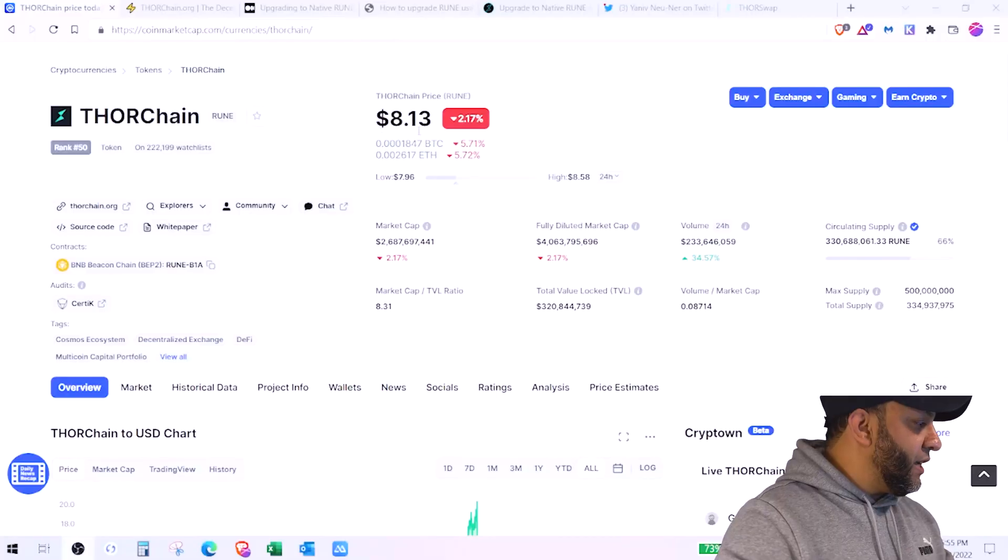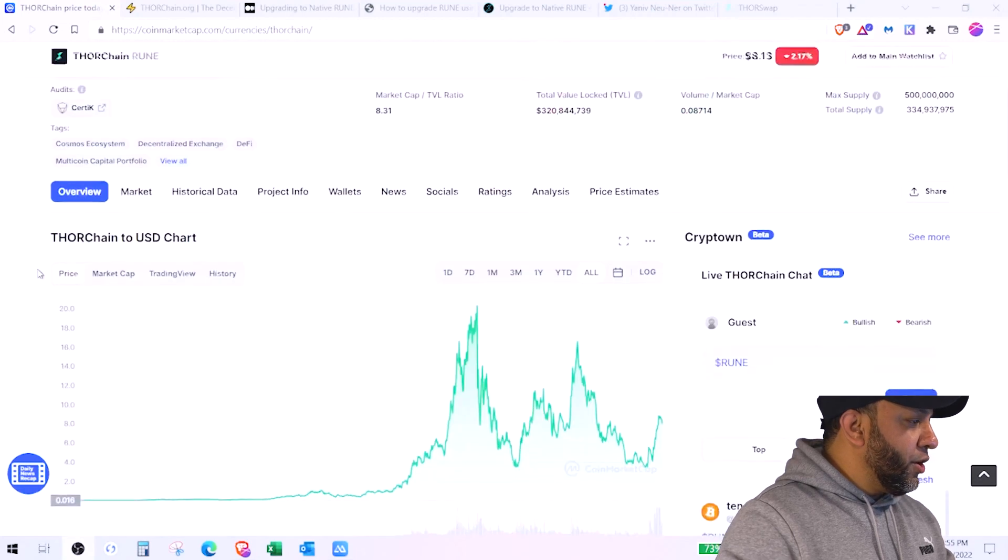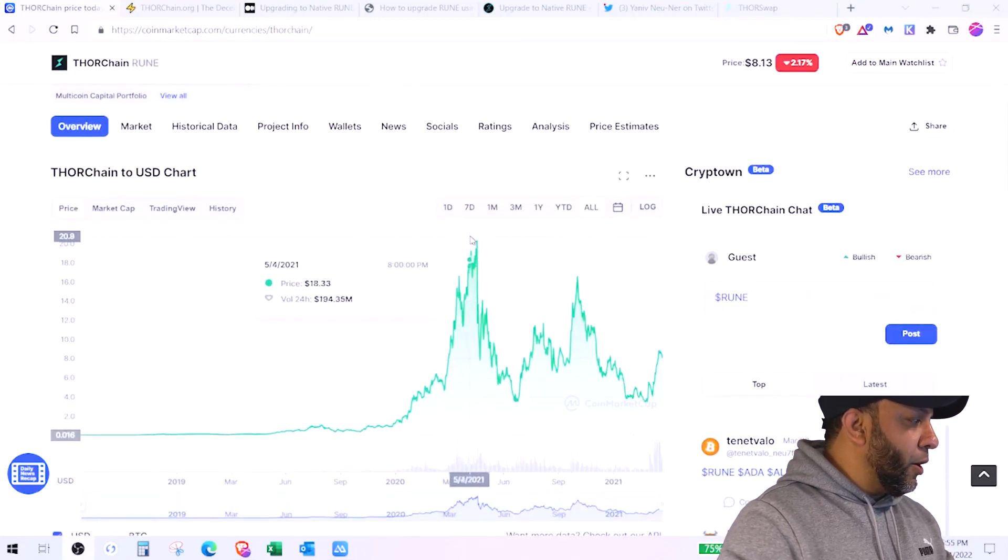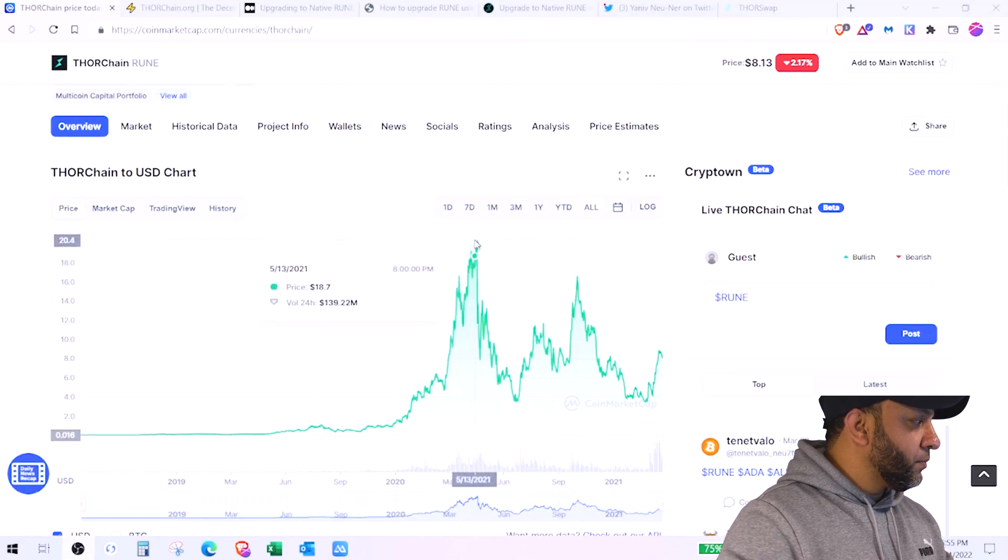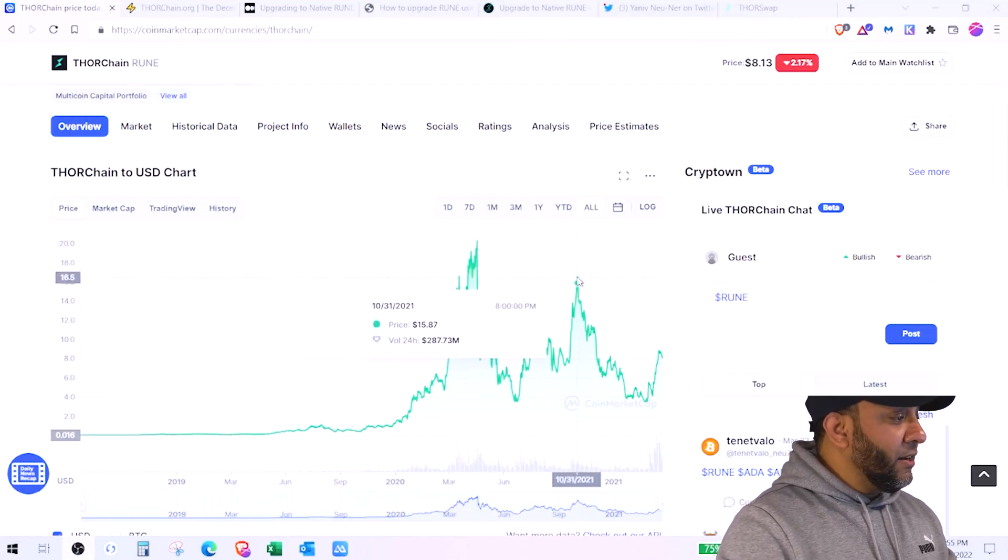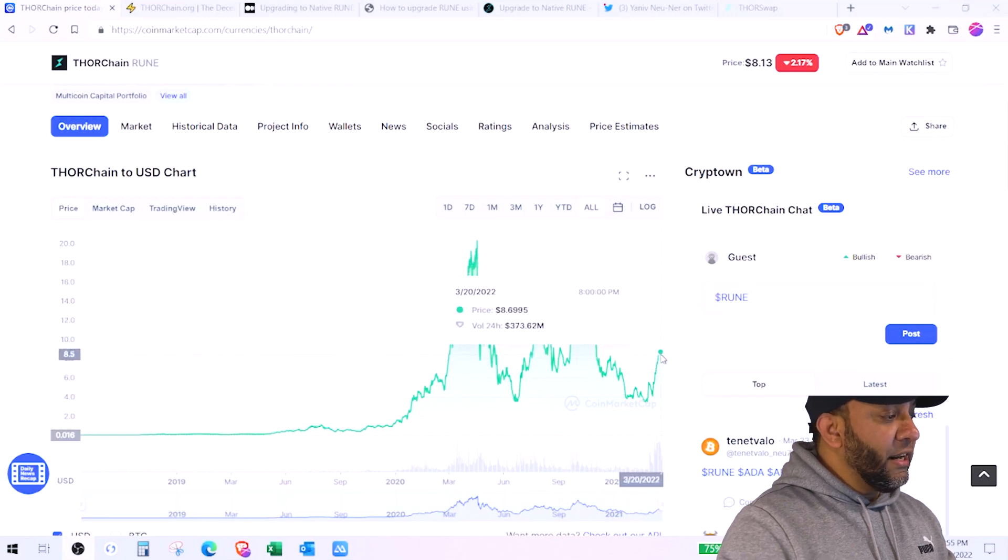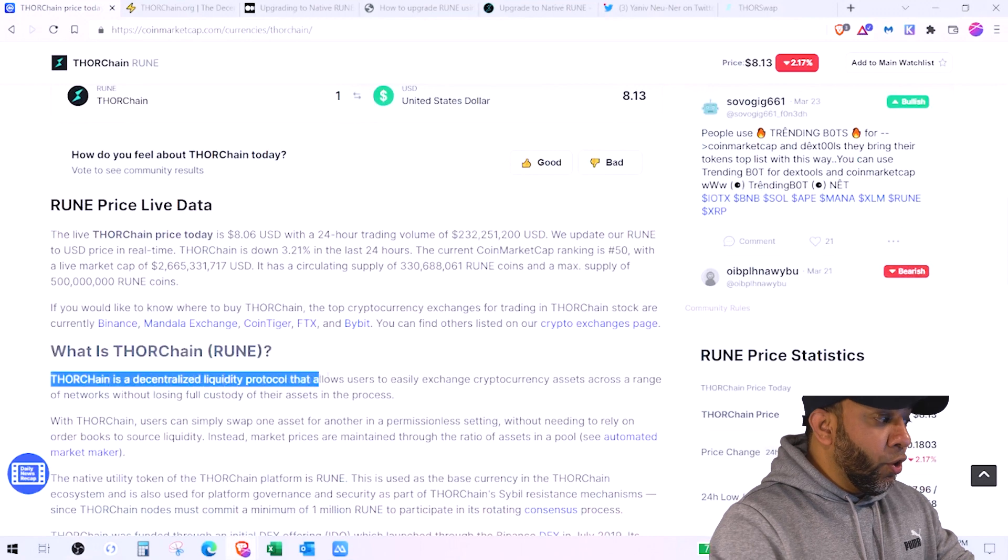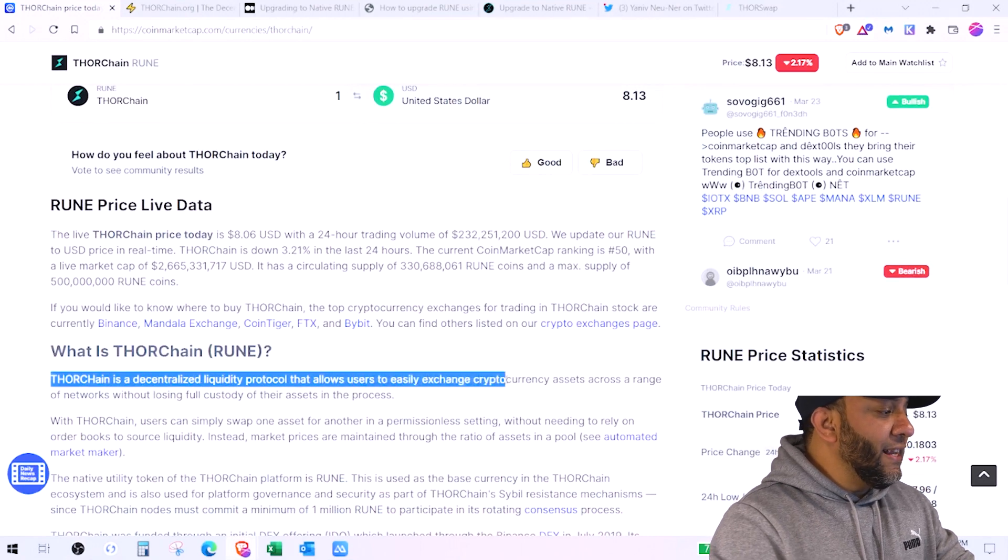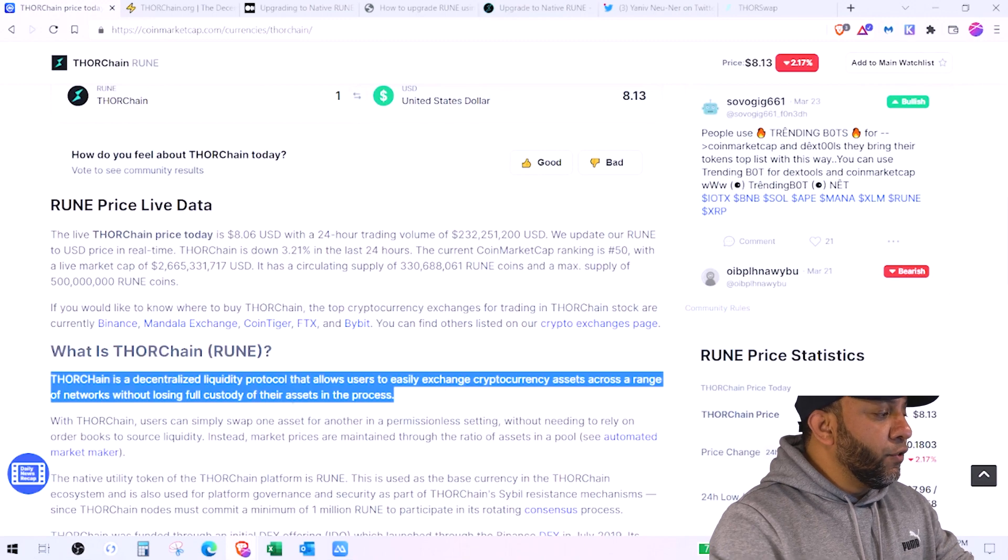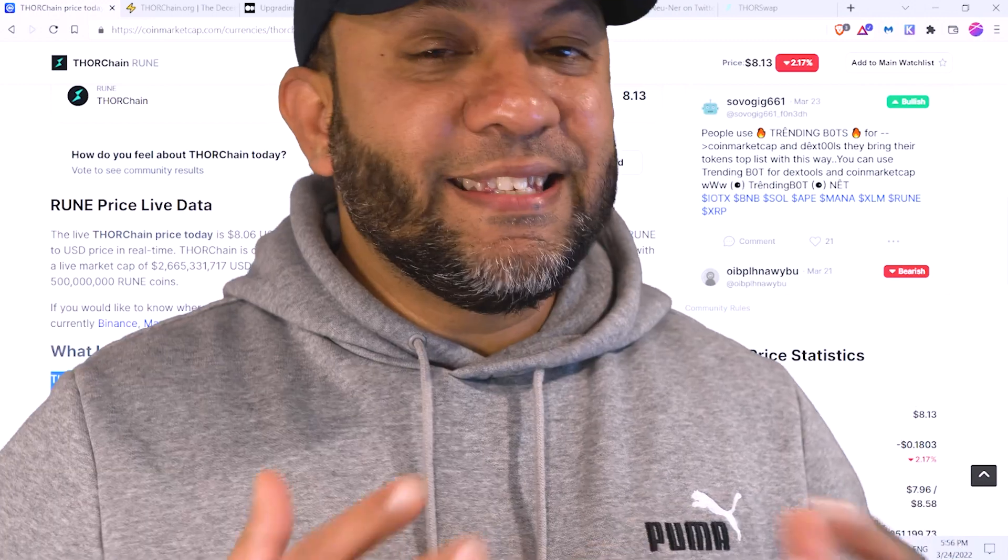Ranking at number 50, if you look at the price of the Rune for the past two years, it has gone at a higher level of about $20, and then again at high value of almost $16 and currently trending at $8. Thorn Chain is a decentralized liquidity protocol that allows users to easily exchange cryptocurrency assets across a range of networks without losing full custody of their assets in the process.